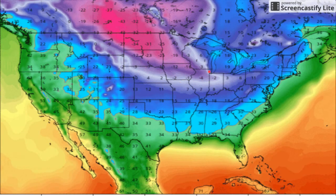Look at this — negative three, all of these freezing temperatures. And a low comes out and brings warm air, then the warm air will rise above it.